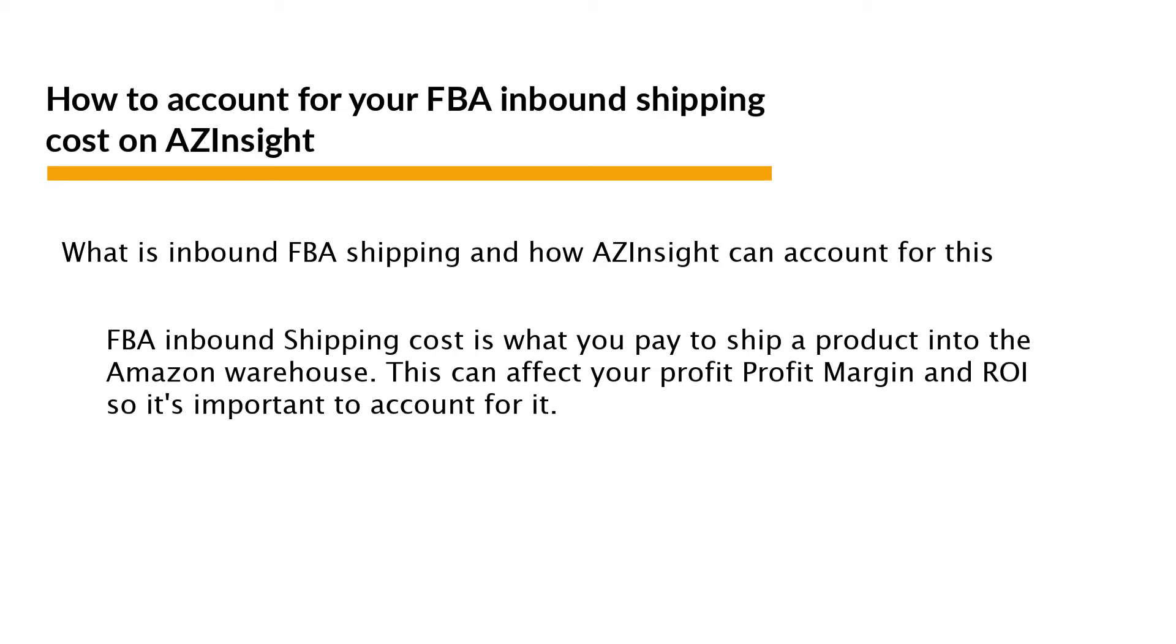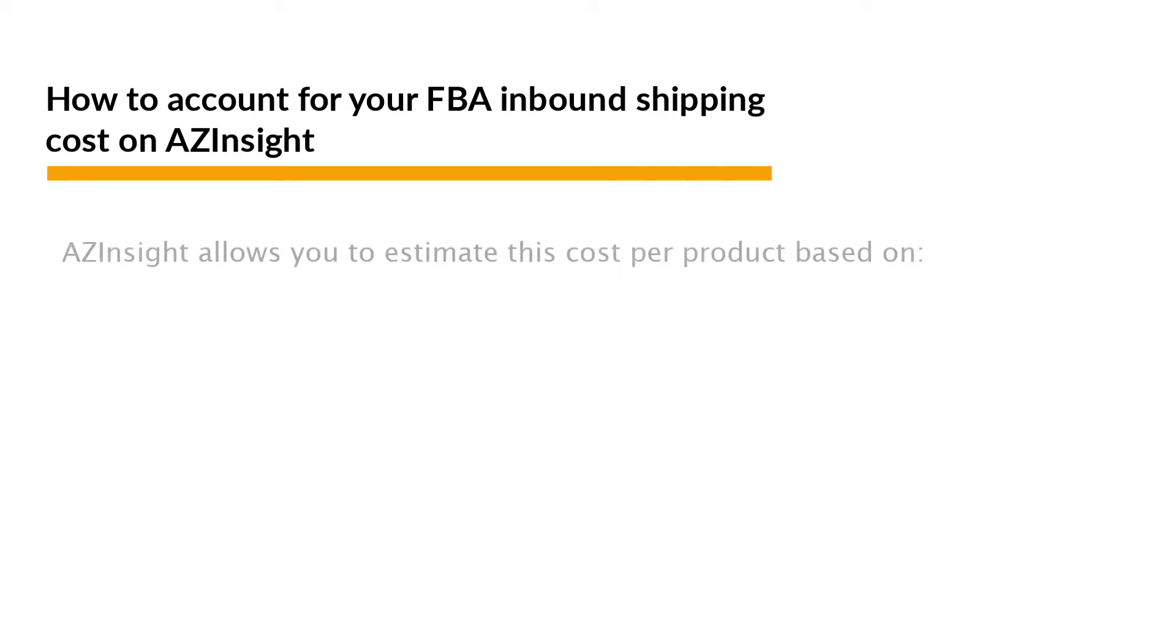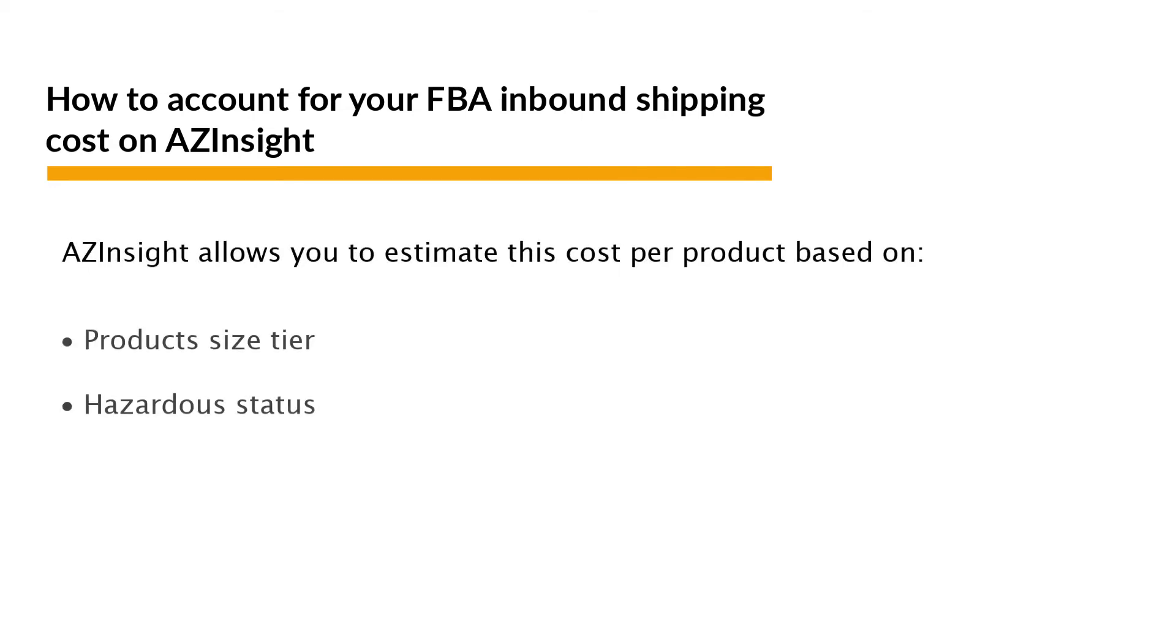This cost can affect your profit margin and ROI, so it's important to account for it as much as you can. AZ Insight allows you to estimate this cost per product based on product size tier and hazardous status.